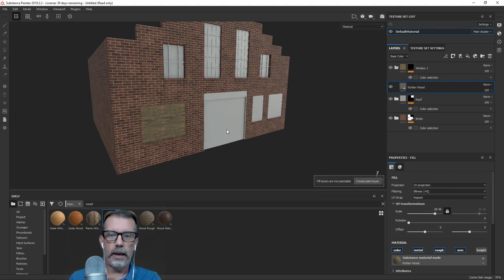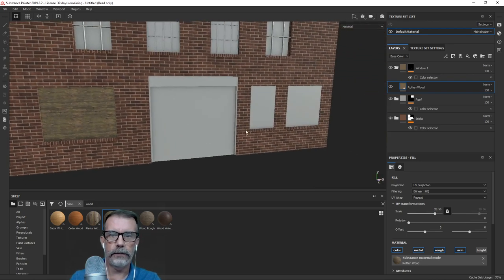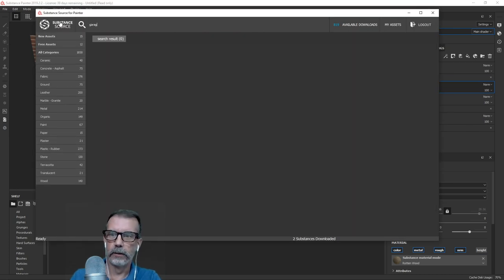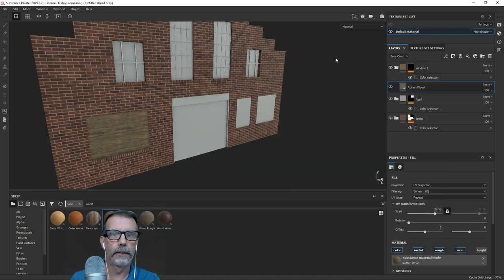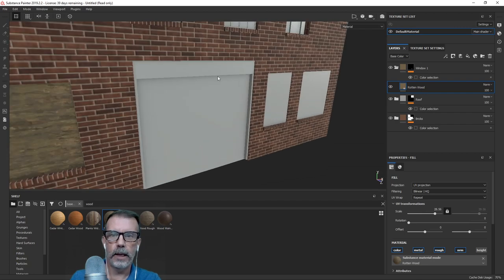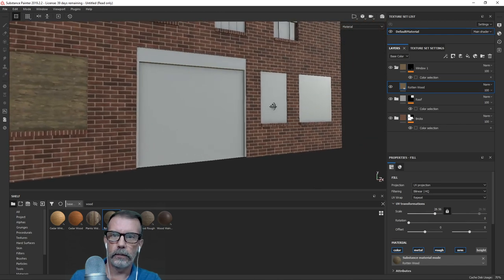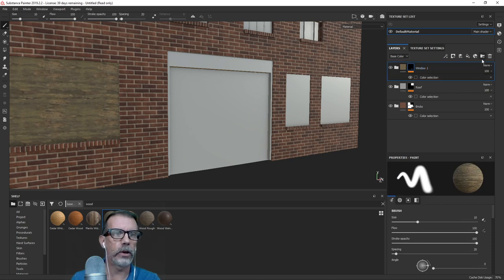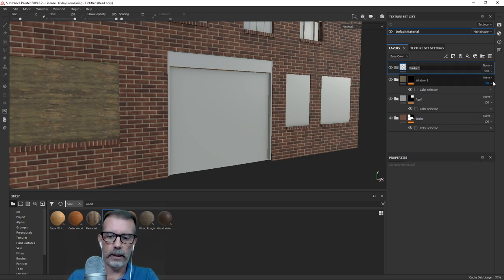Now what about this garage door? I'm wondering if I should have done some modeling to make it look like a garage door. I doubt they have a garage door material in Substance Source — nope, they do not. I think I probably should have done more modeling for the door. At least I can apply something for the wood trim while I'm here.